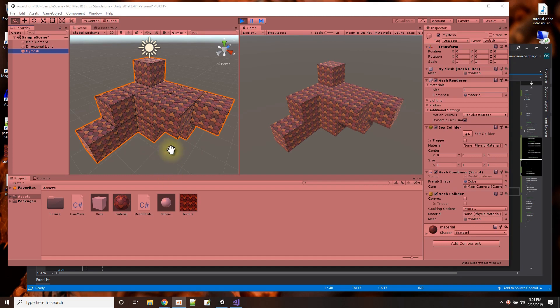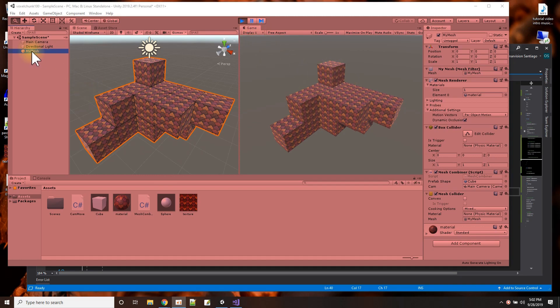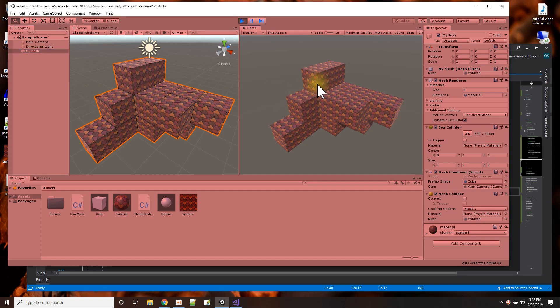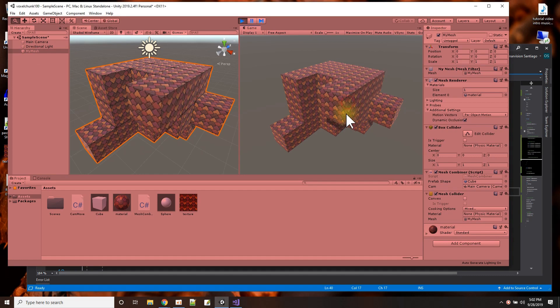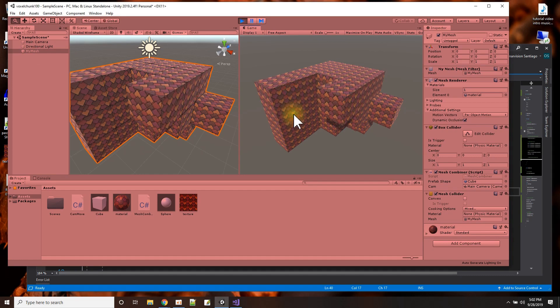And what's happening here in this picture is an example of me doing that. I have a game object, my mesh, and the mesh, everywhere I click, adds another cube. So the cubes are being added, but it still remains one mesh.